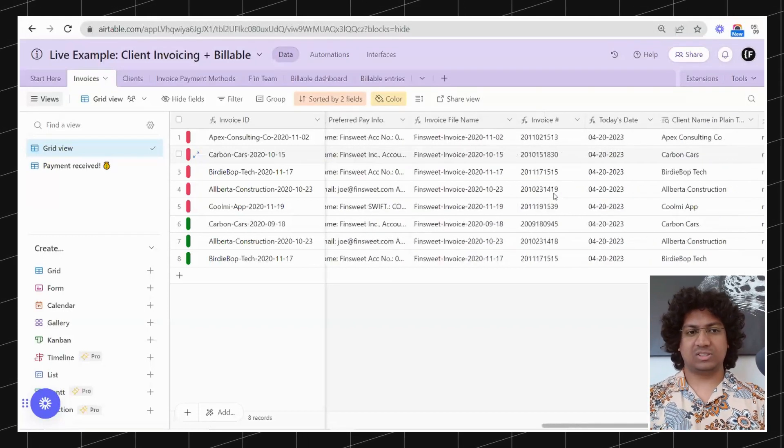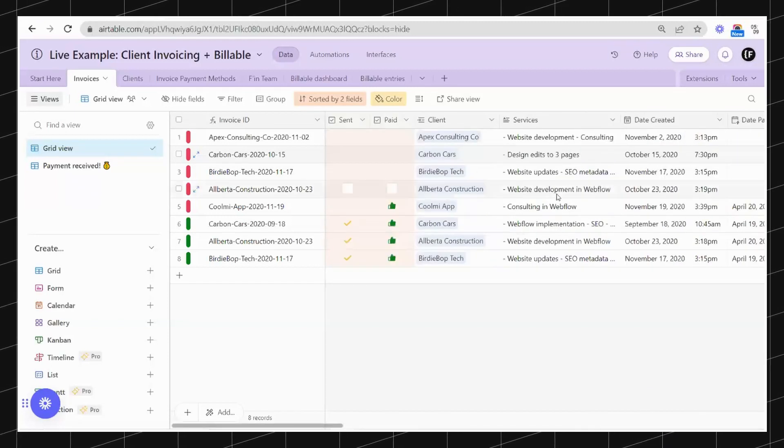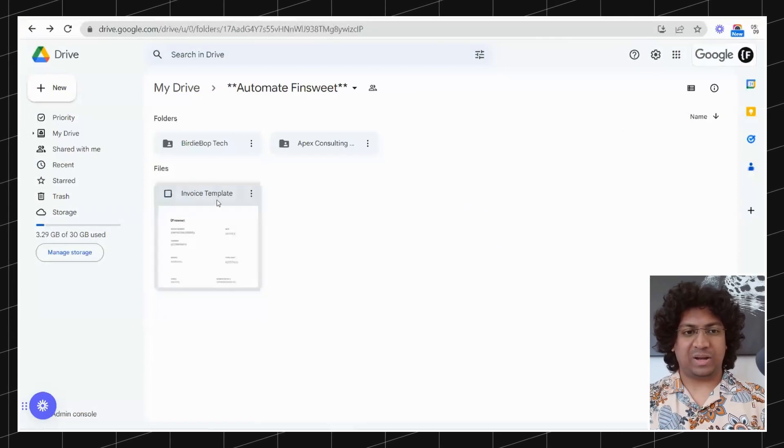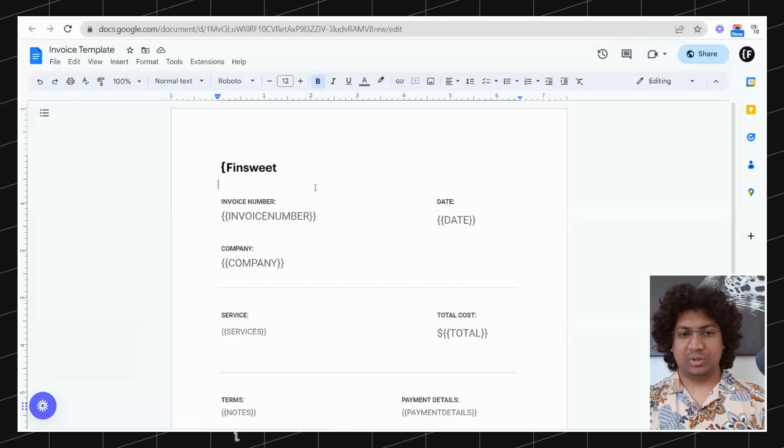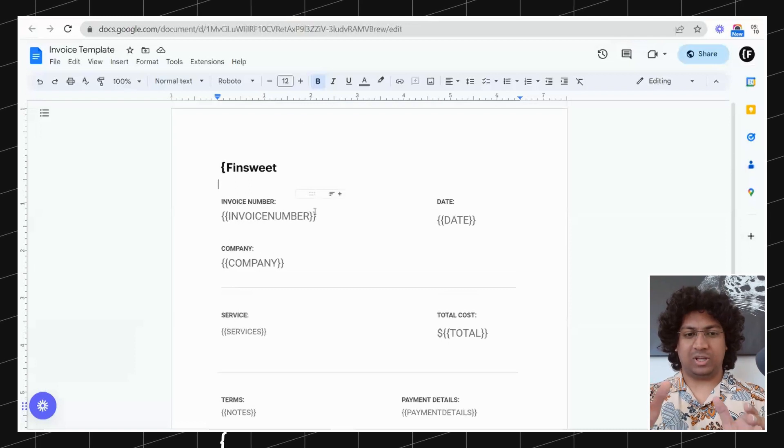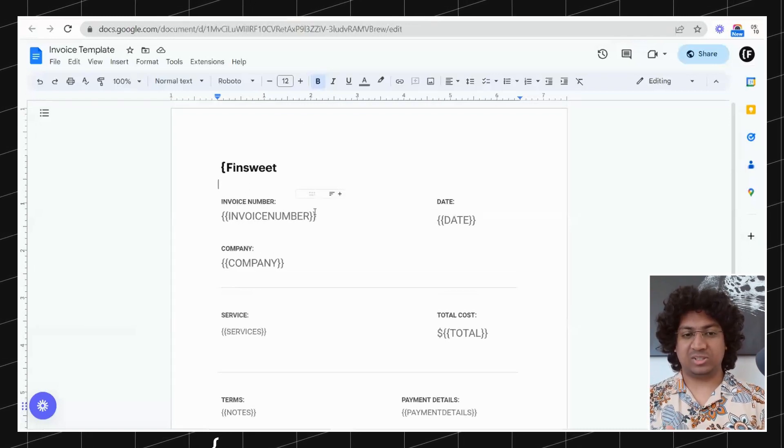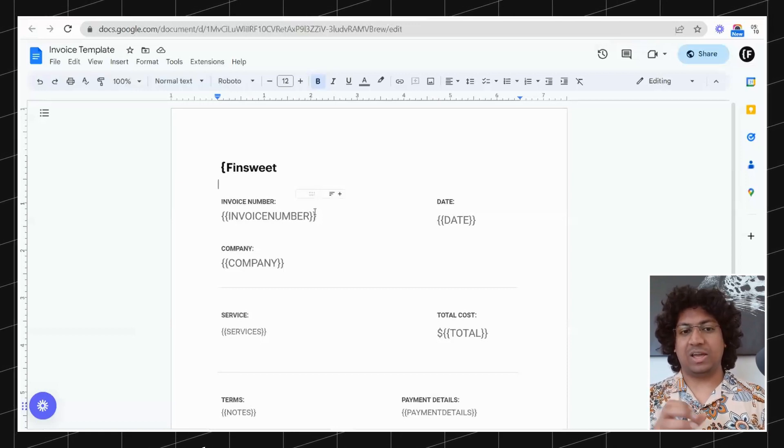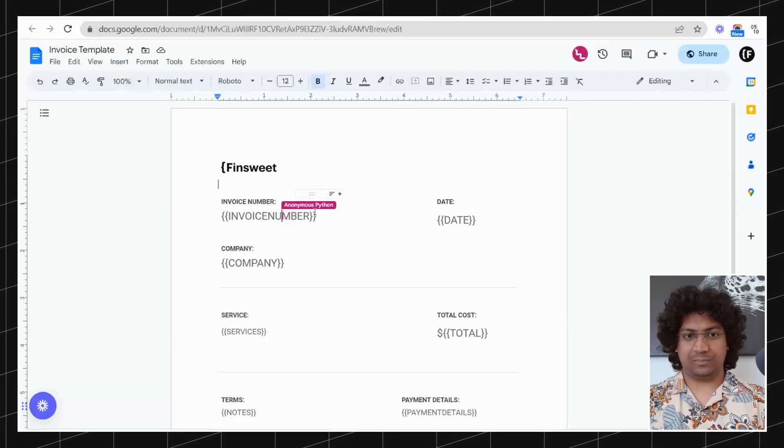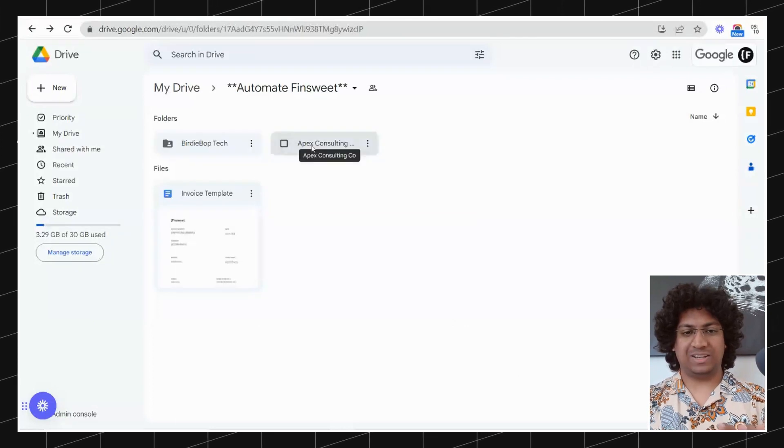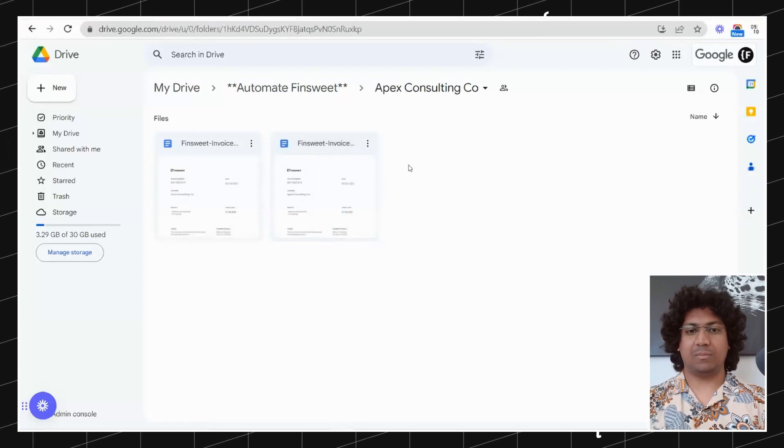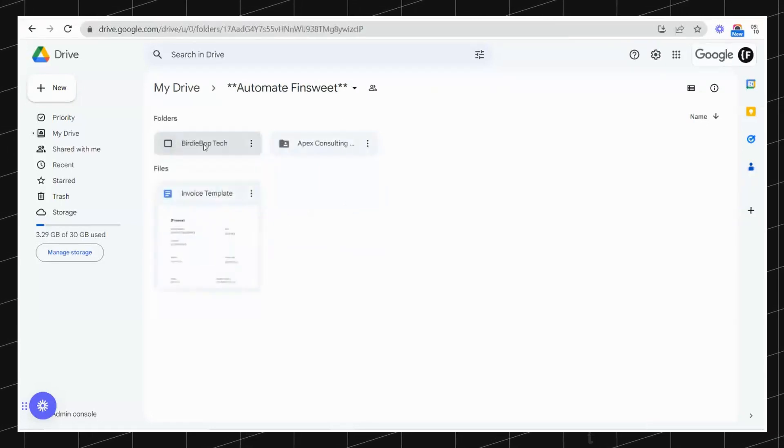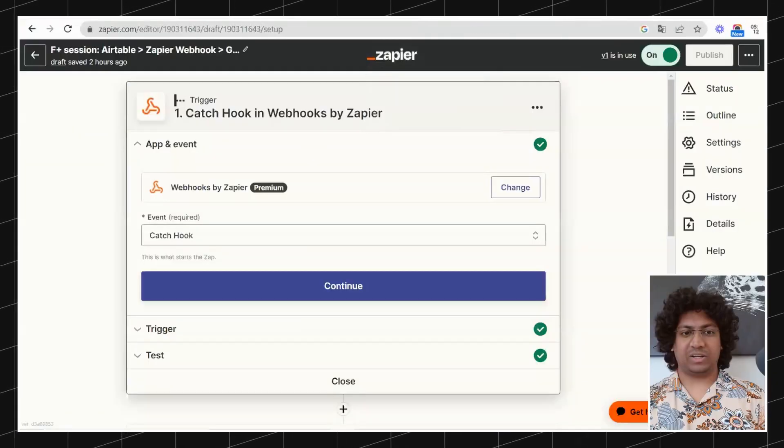This is the entire Airtable setup. I will now move on to Google Drive. In the parent folder we've got the invoice template, a very simple clean to the point invoice template. Anything inside of the squiggly brackets are variables - these would be the data points that Zapier collects from Airtable and then inputs in here. Then we've got the folders. Inside of every folder you will find invoices related to that company.